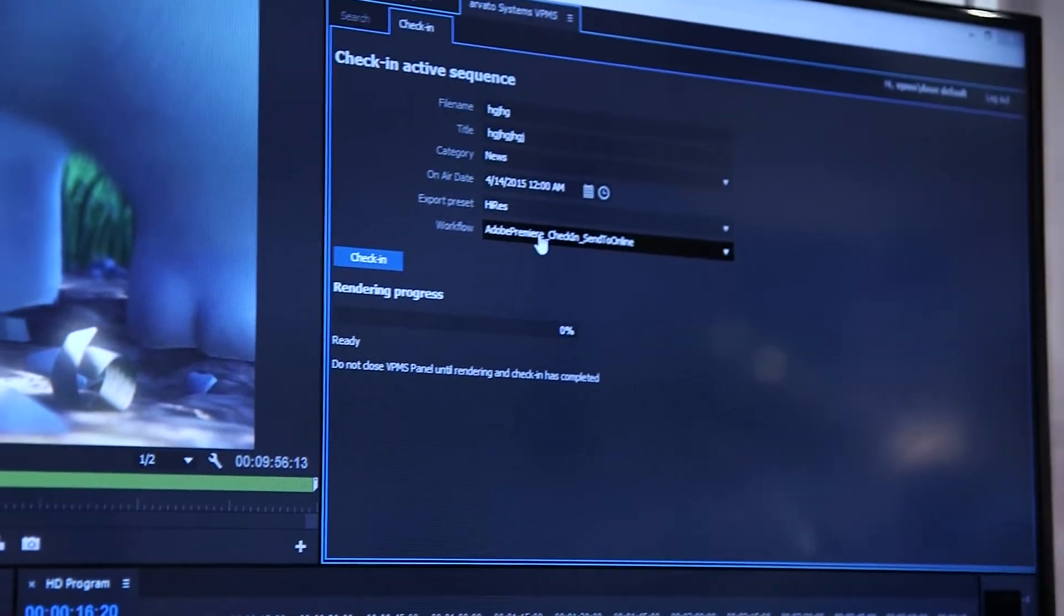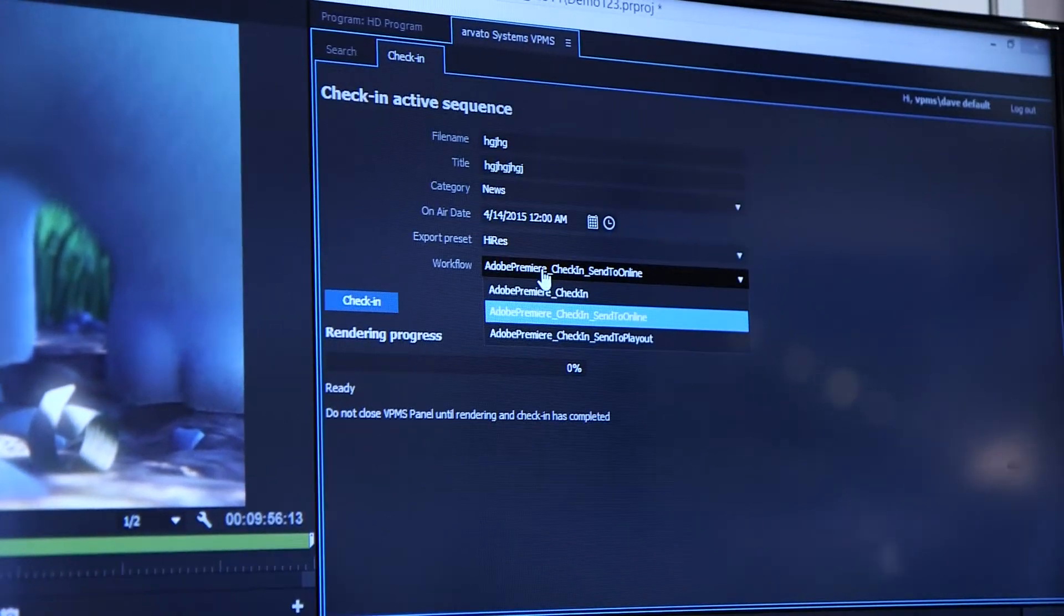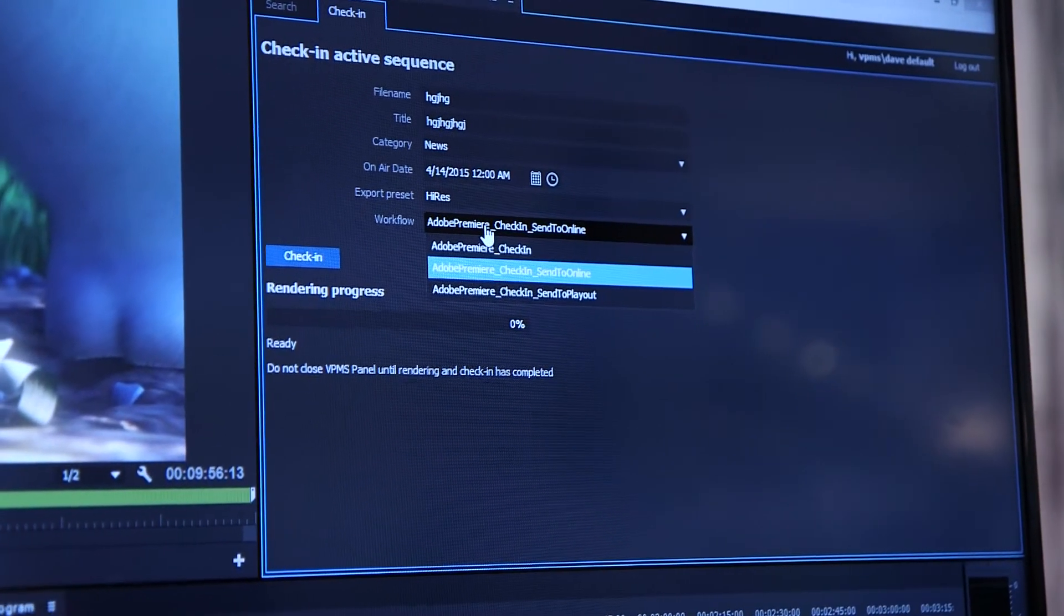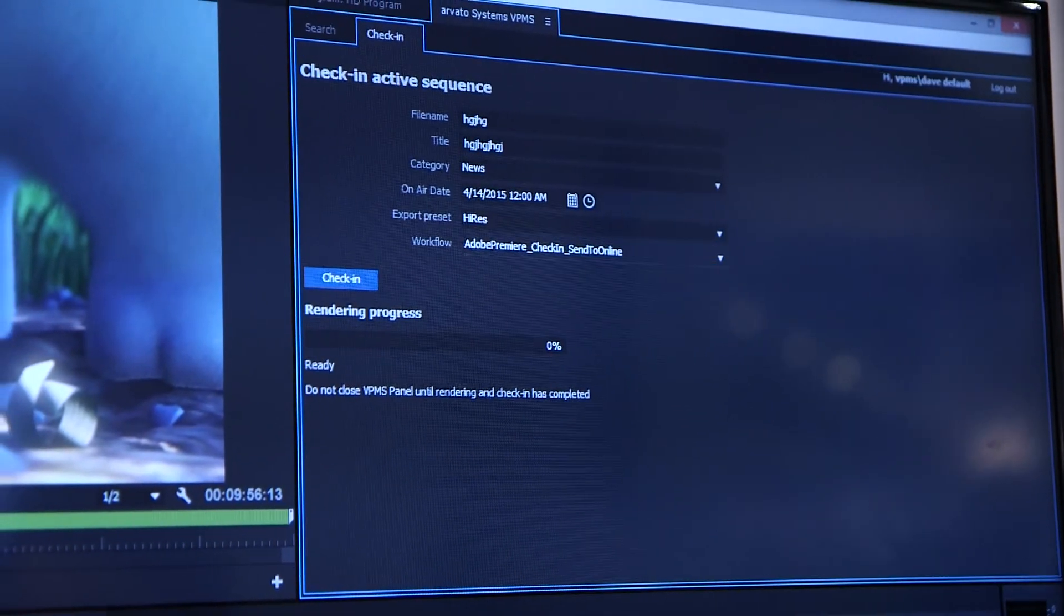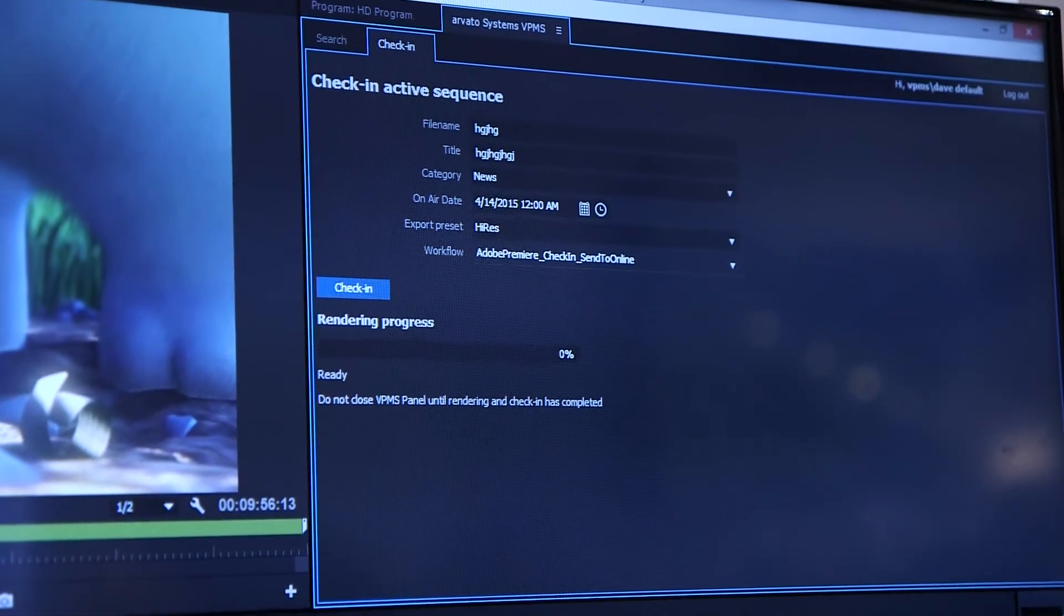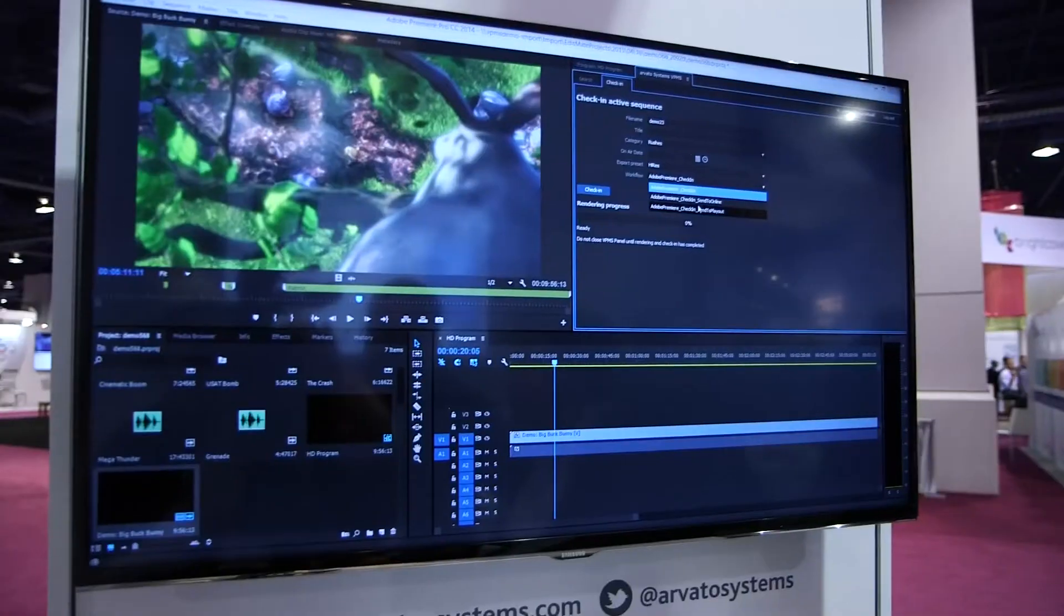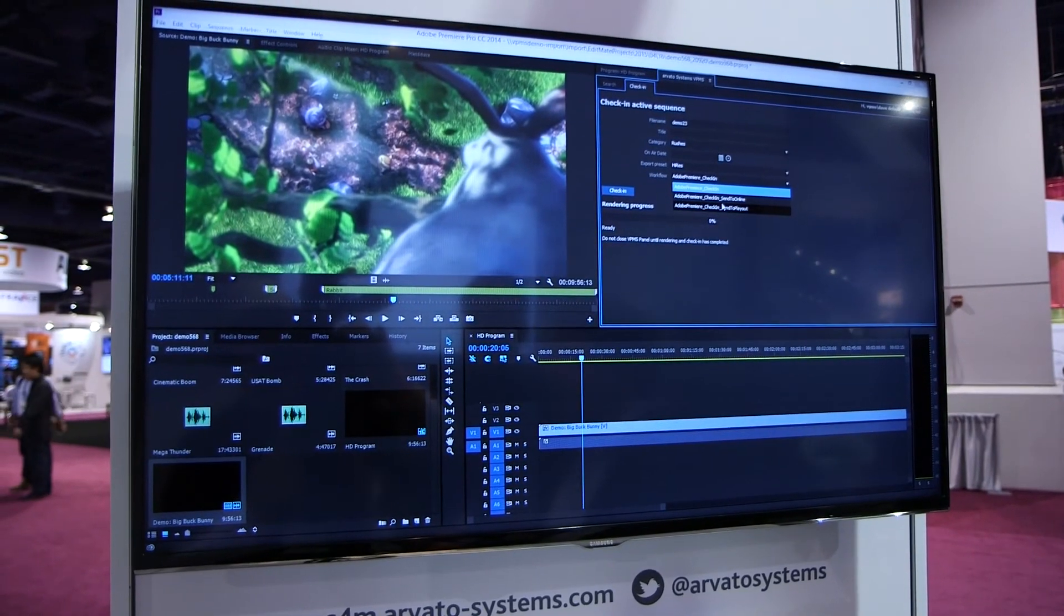I can also select an export setting, which is configured in the EditMate core. And I can access the VPMS workflow engine, so I can directly send to an archive, or send to a playout server in the studio.